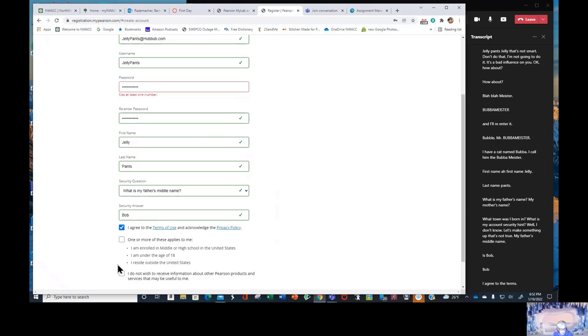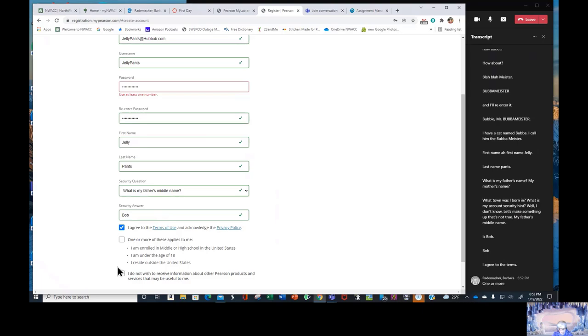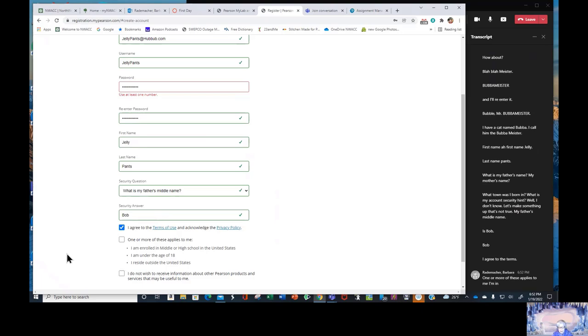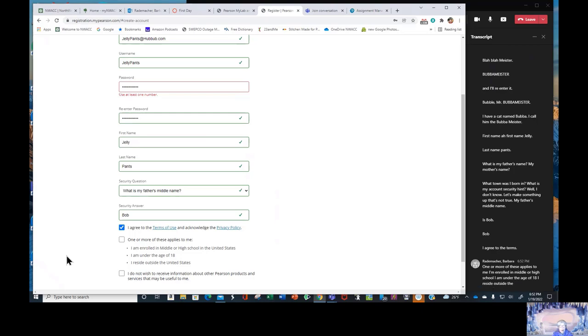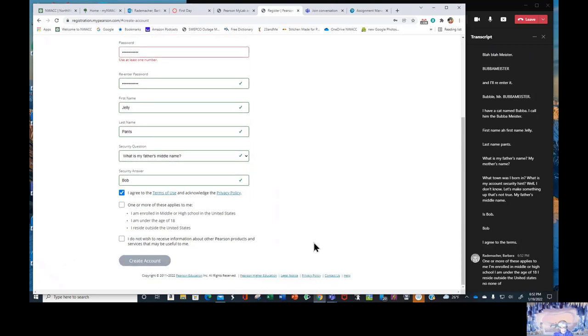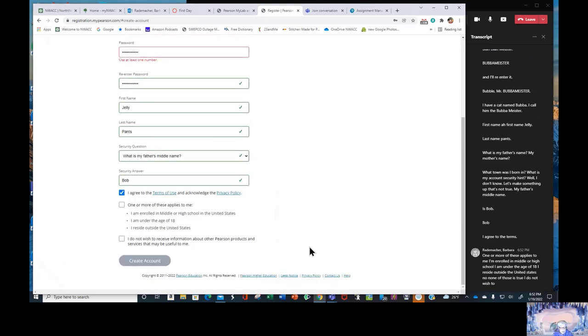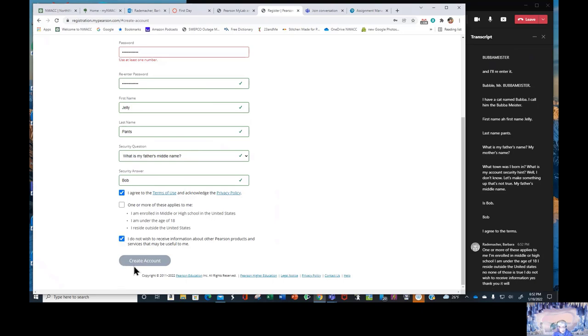One or more of these applies to me. I'm enrolled in middle or high school. I am under the age of 18. I reside outside the United States. No, none of those is true. I do not wish to receive information. Yes, thank you. It will just bounce. Create an account.